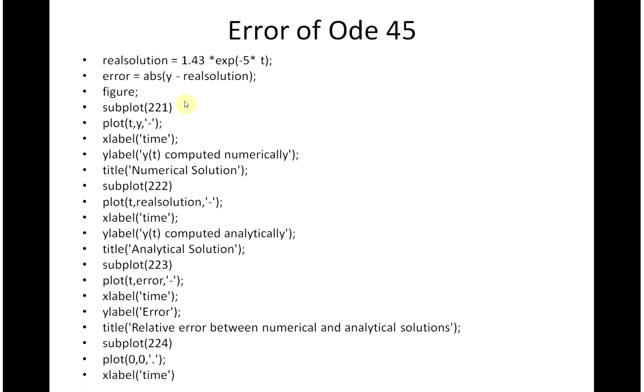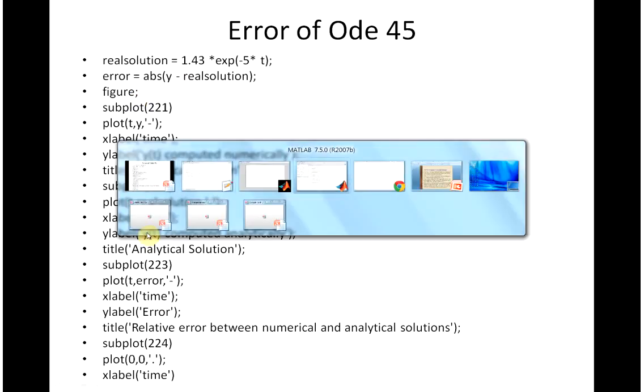And then the real solution is there. And we're going to get the error. Now remember we've got y from above. So, and then these lines here, we're going to get four plots. So let's look at that in MATLAB.